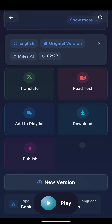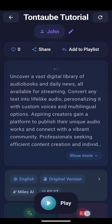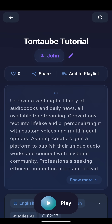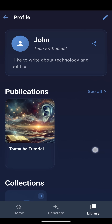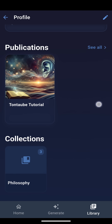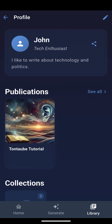Before publishing, you might want to check your creator profile. You can find it in the menu, or by tapping your name on this screen, where you can edit your name and bio. Thanks for watching.